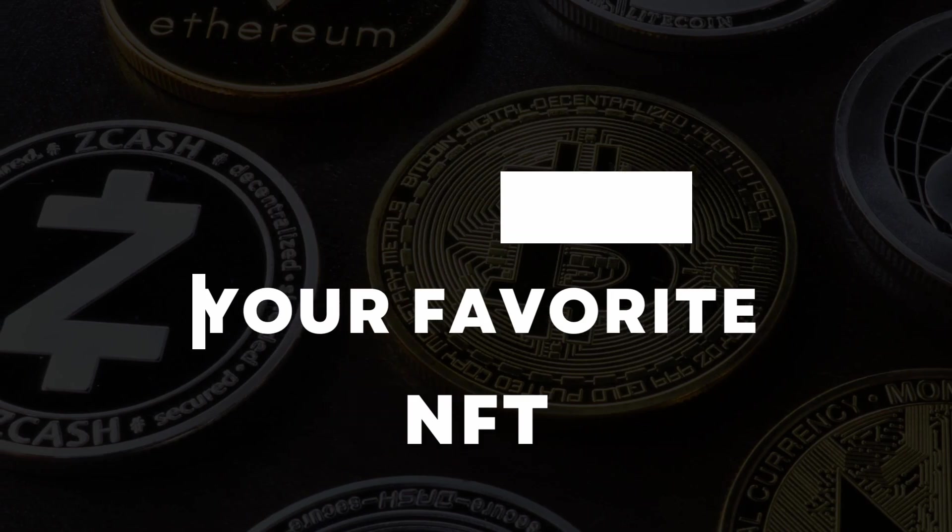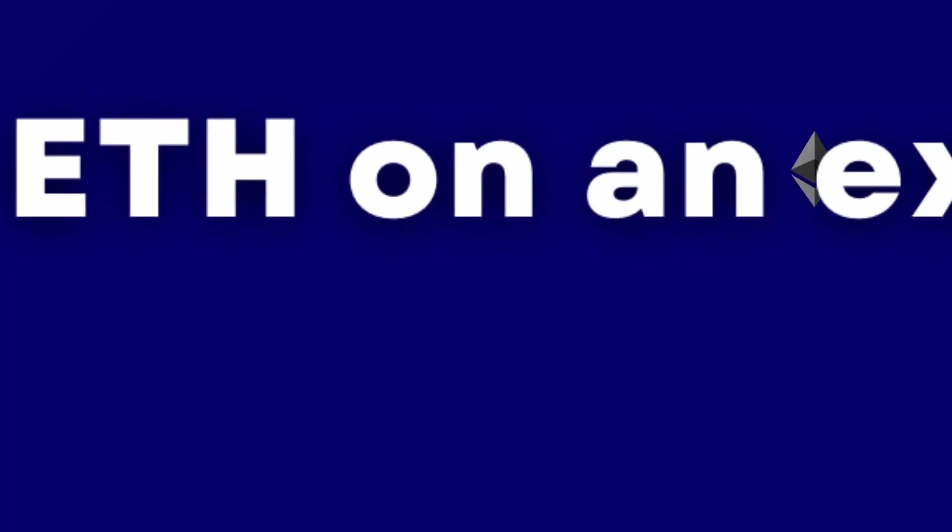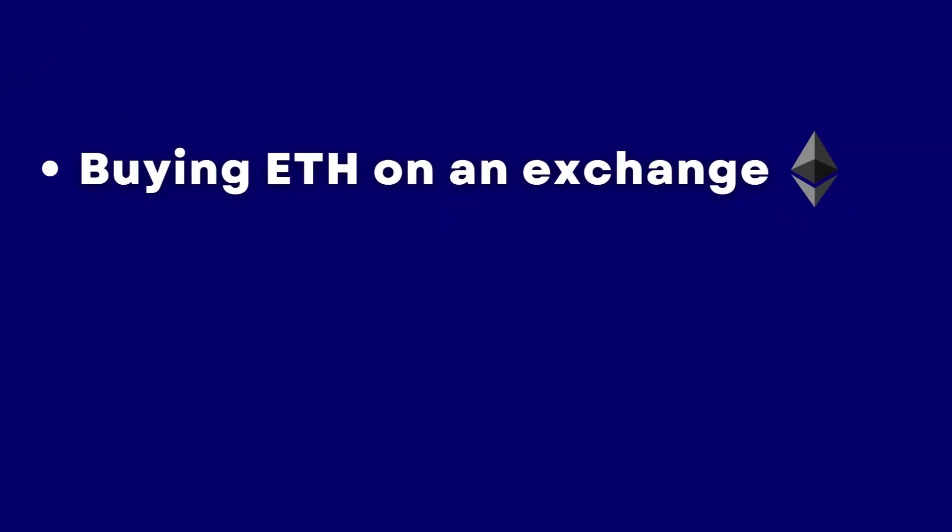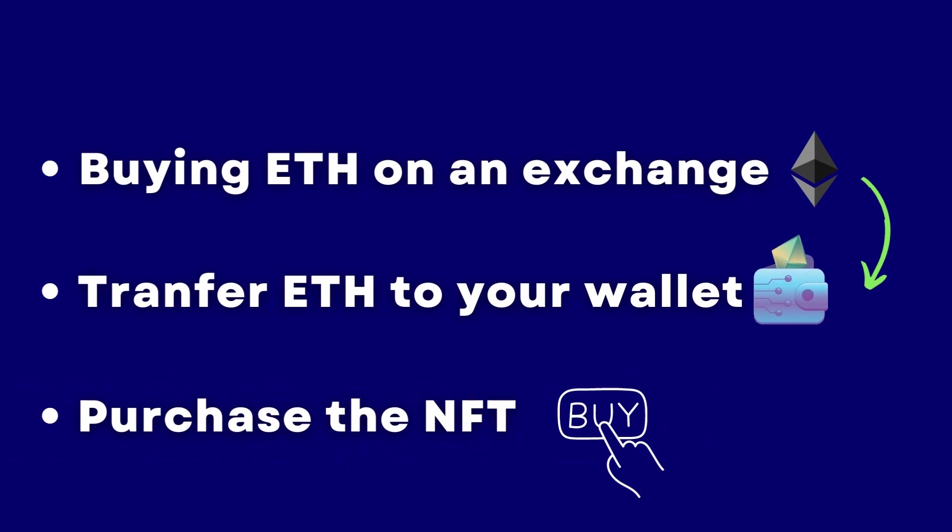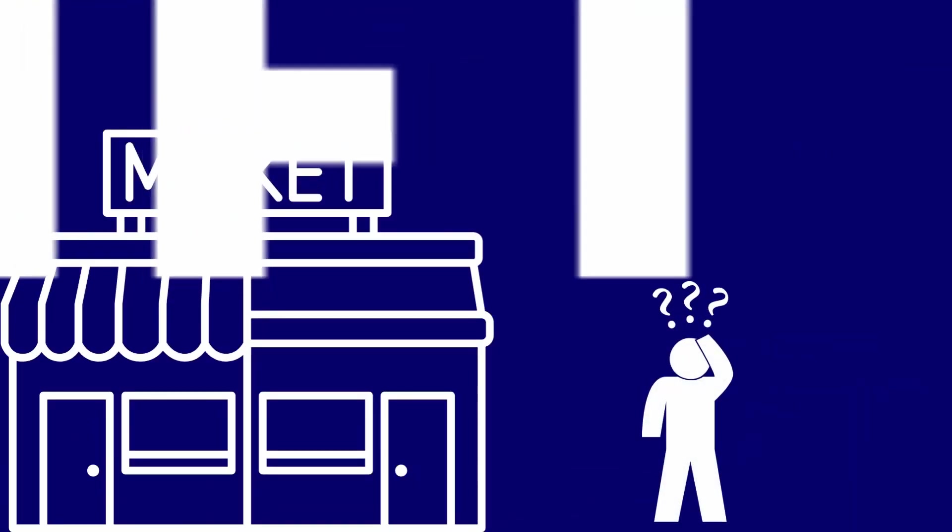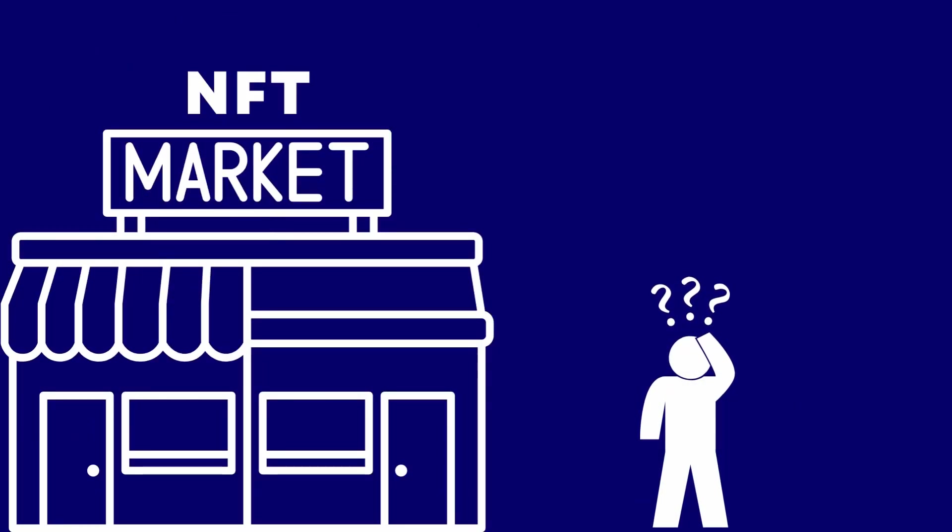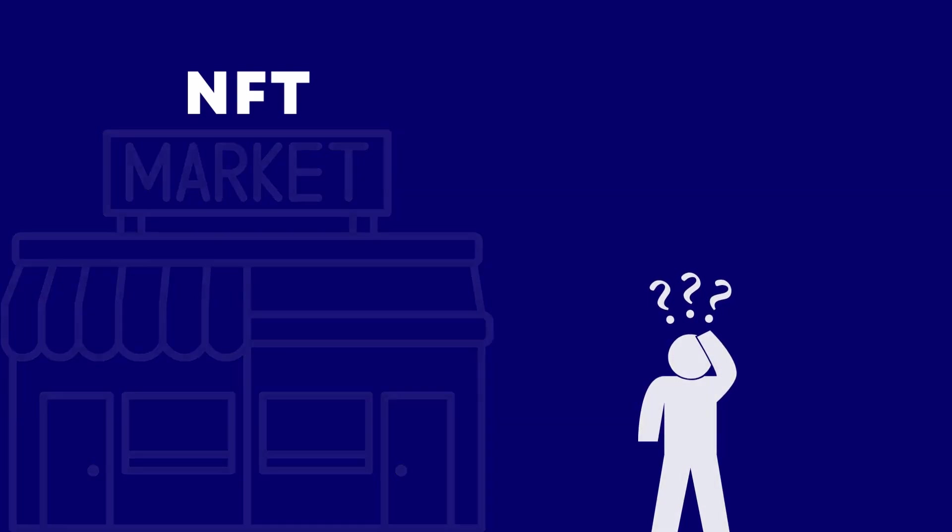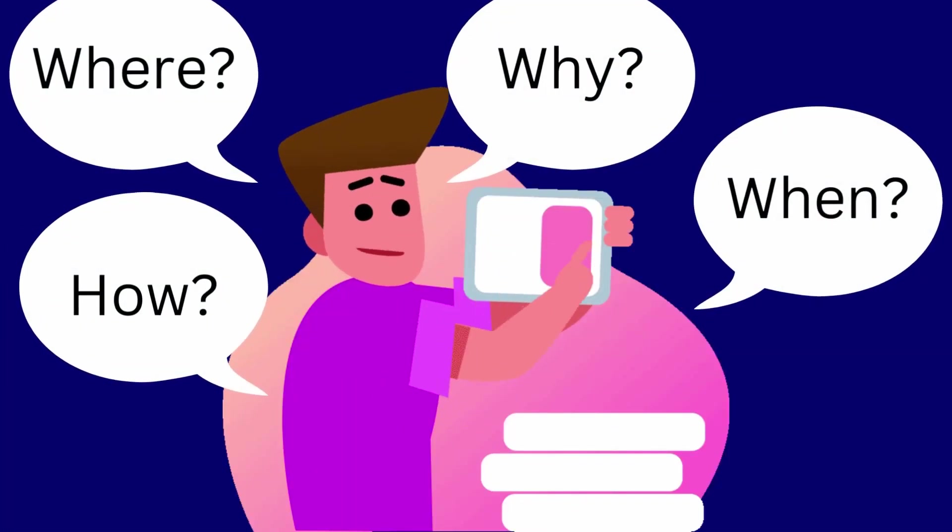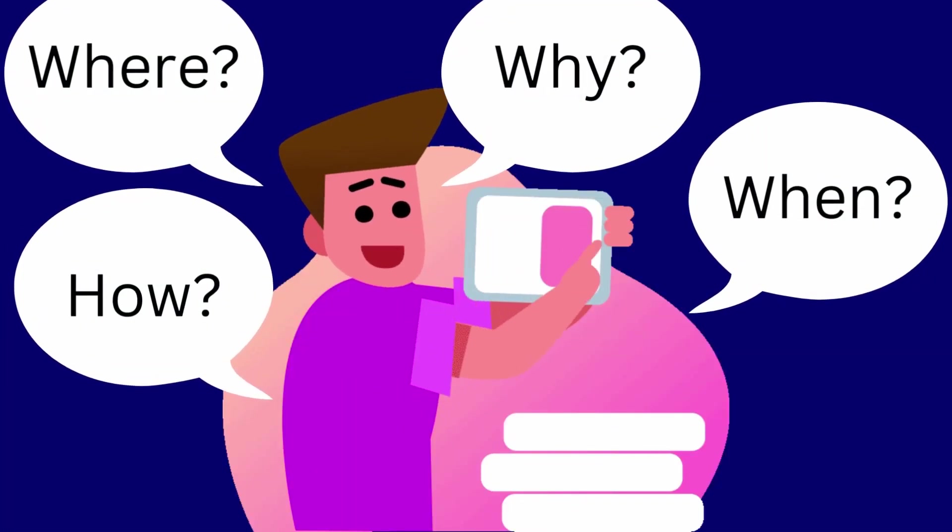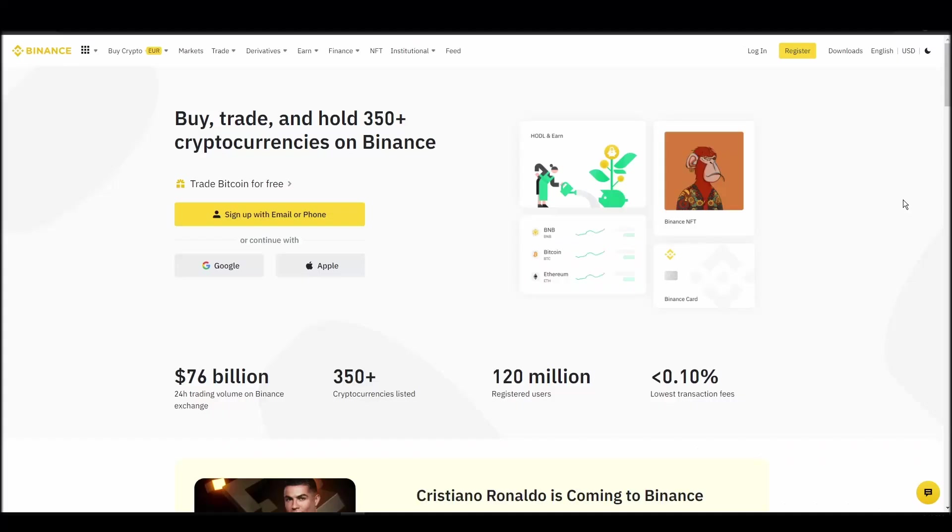We'll cover everything from buying ETH on an exchange, transferring it to a personal digital wallet, and finally purchasing an Illuminati NFT on an NFT marketplace. Whether it's your first time around NFT marketplaces or just looking for a refresher course, you will find all the necessary information in this video.